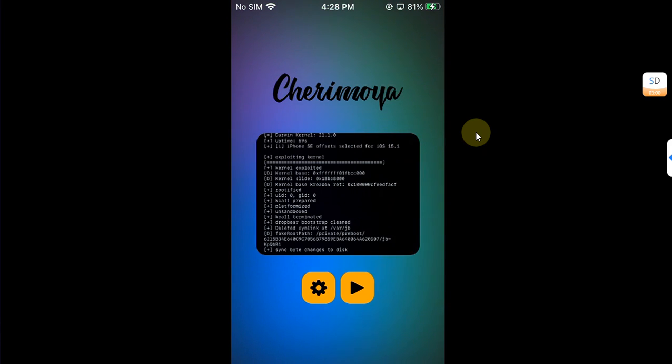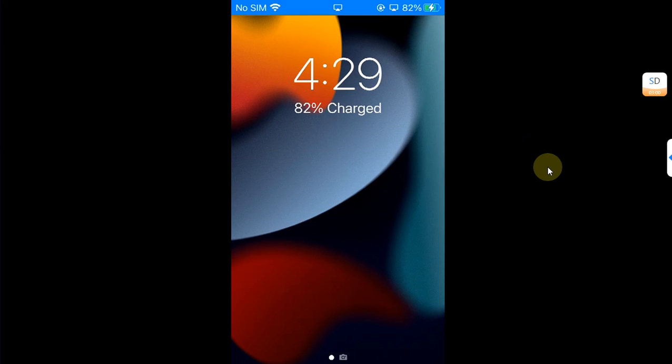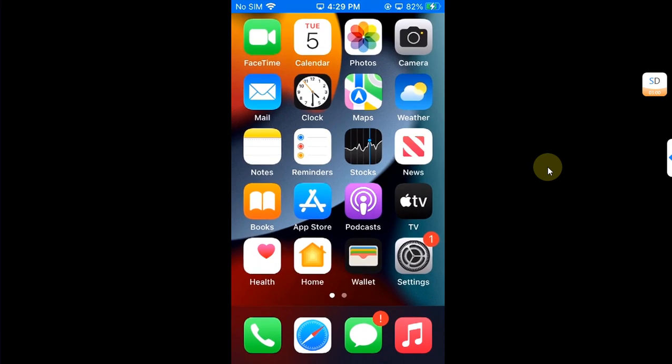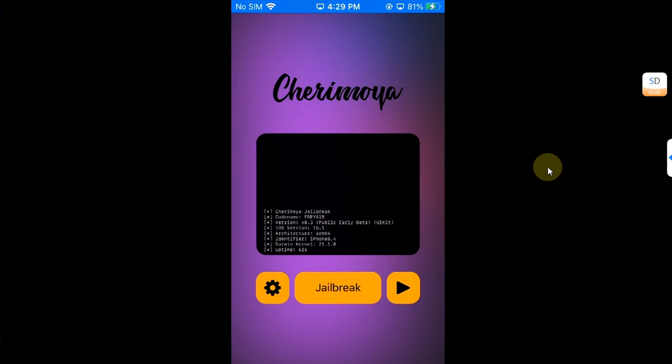Once it is complete it will automatically reboot your device. As you can see, rebooting device now. This time when you are in after a reboot, you can see the jailbreak is now completely removed as you can see it right here.